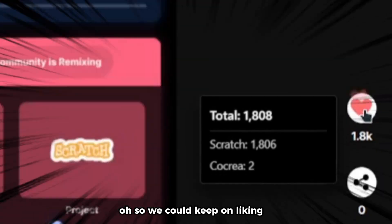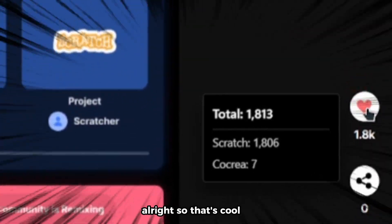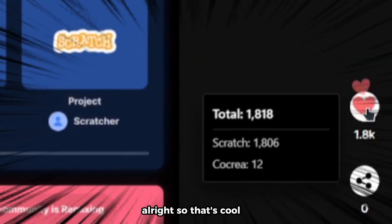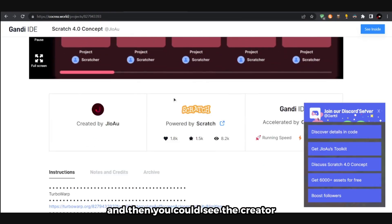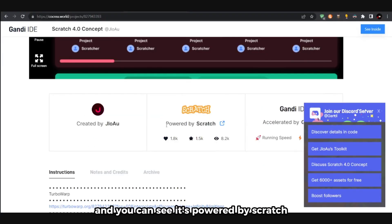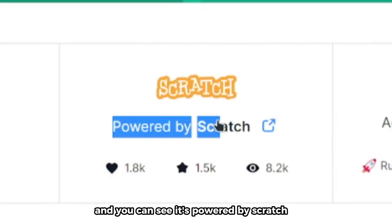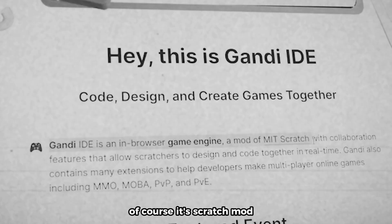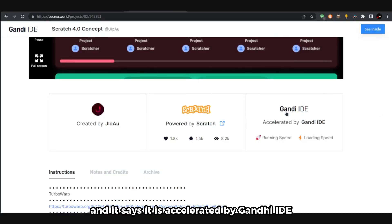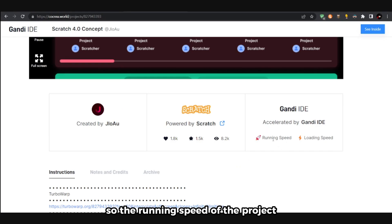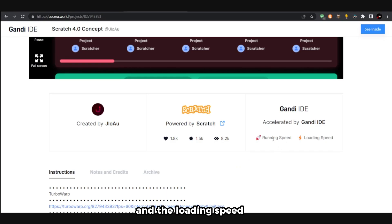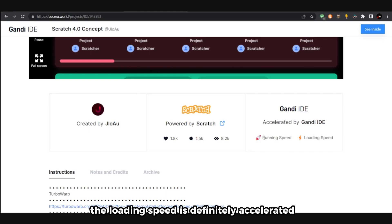We got the run button, and we can also pause and see the description and the creator. We can keep on liking. We can quit from this and see the creator, and you can see it's powered by Scratch. Of course, it's a Scratch mod, and it says it is accelerated by Gandhi IDE. The loading speed is definitely accelerated.